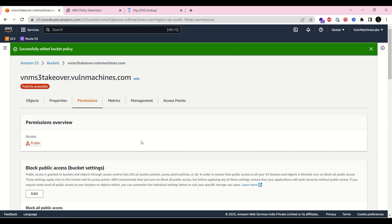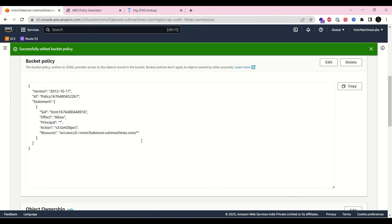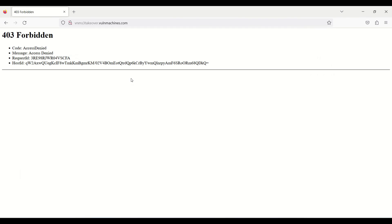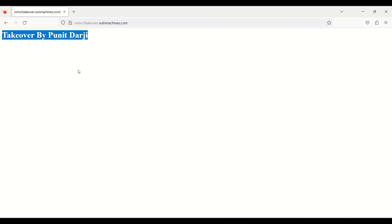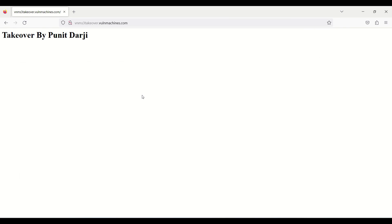Now let's refresh — and here we go. 'Takeover by Puneet Darji.' This is the S3 bucket takeover vulnerability successfully demonstrated.